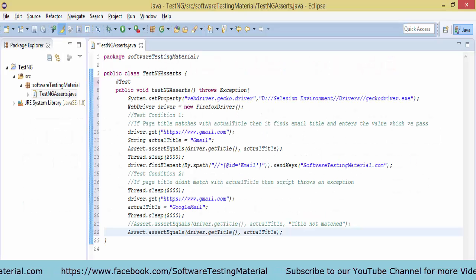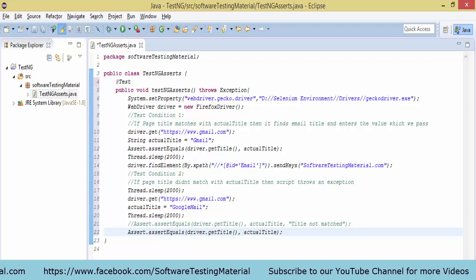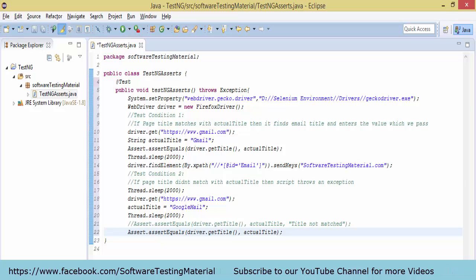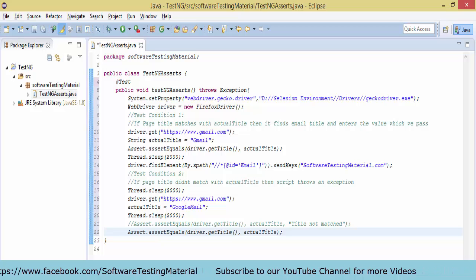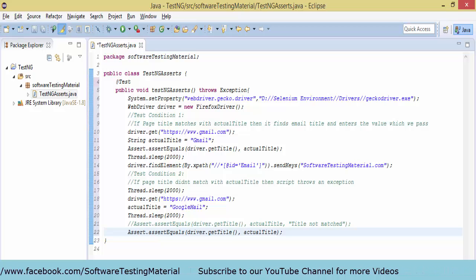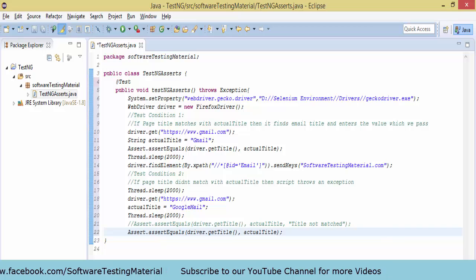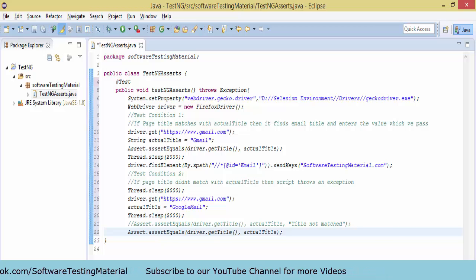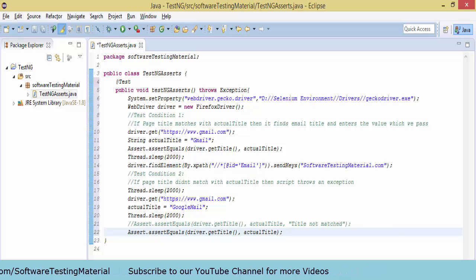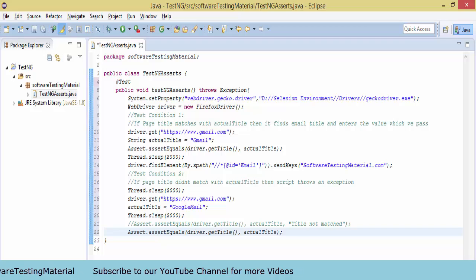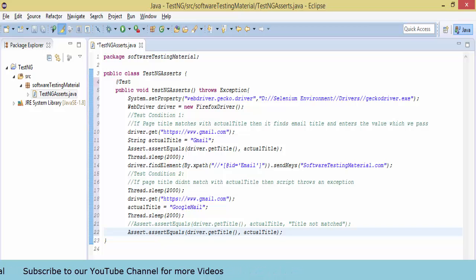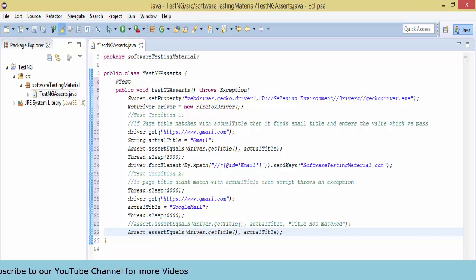In this example, let's see how to verify a title of a web page using TestNG Asserts. I take two test conditions. I am creating a class TestNG Asserts. In the class, I am taking a method TestNG Asserts and using @Test annotation.